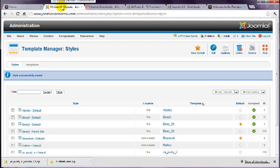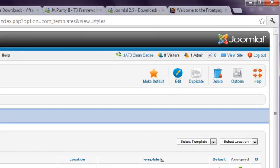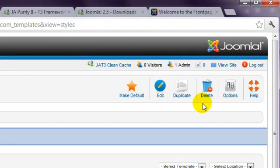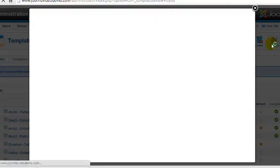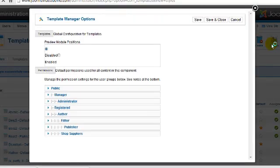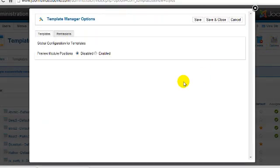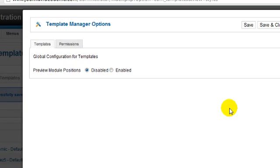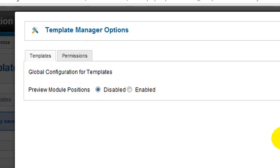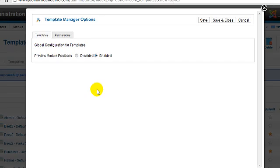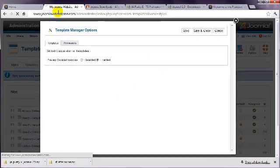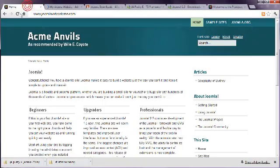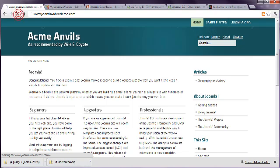From template manager, click the options button in the top right. In the pop-up window, change Preview Module Positions to Enabled. Click Save & Close, and go to the front end to view your website.